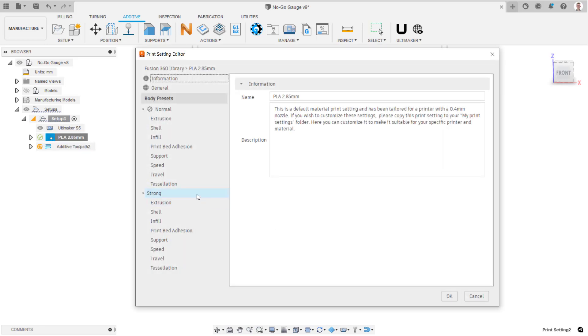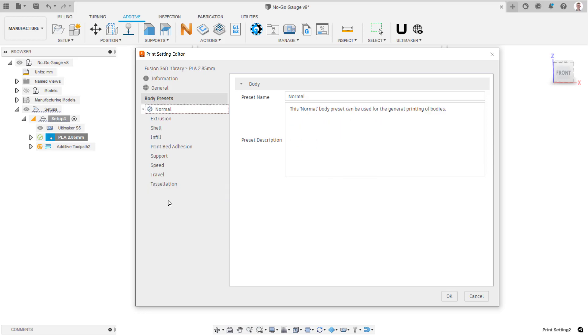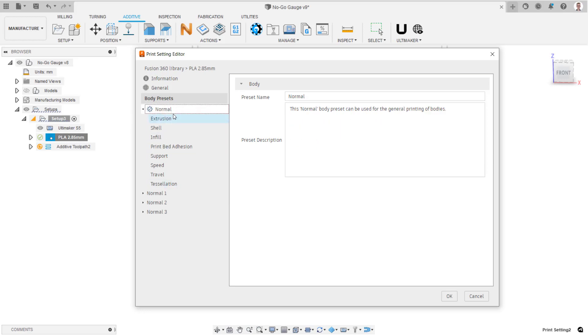Create three new body presets by duplicating the normal body preset. Rename each of these appropriately.